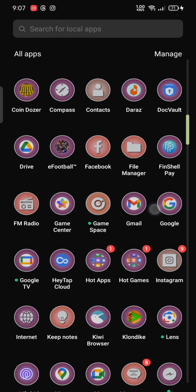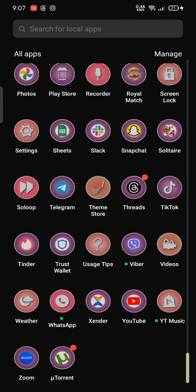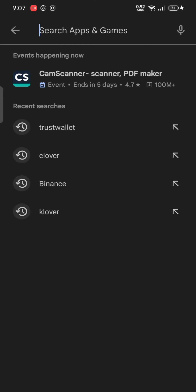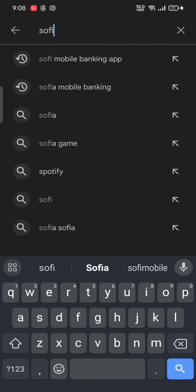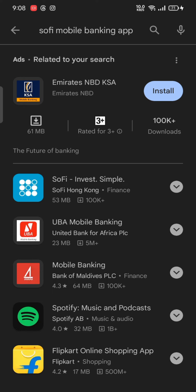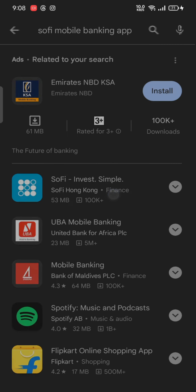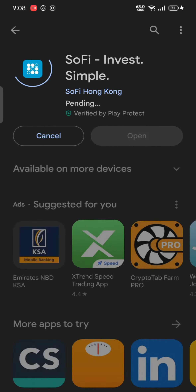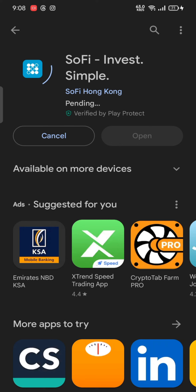To download your Sophie mobile banking app, firstly open your Play Store. In the search box at the top, type in 'Sophie mobile banking' and make a search. You're going to see the application displayed in the search result — simply tap on the Install button right next to the application to begin the downloading process.